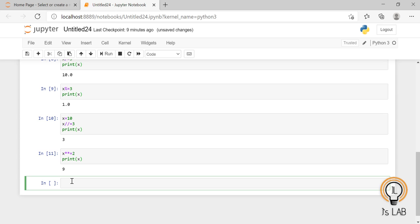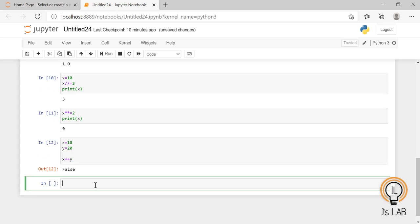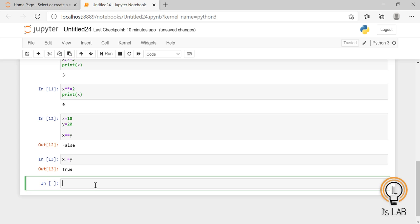The next operator is comparison operators. To compare two values we use comparison operators in Python. To check whether two values are equal, use the double equals symbol. With x = 10 and y = 20, x == y is False because 10 is not equal to 20. For not equal to, use the != symbol — x != y gives True because 10 is not equal to 20.